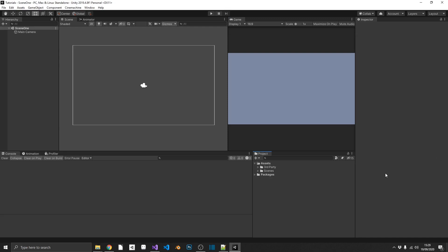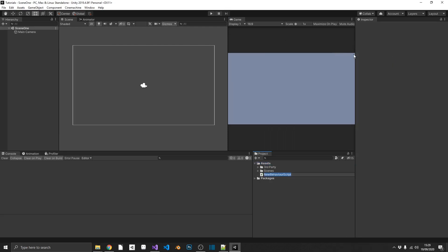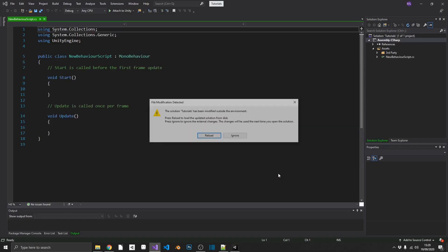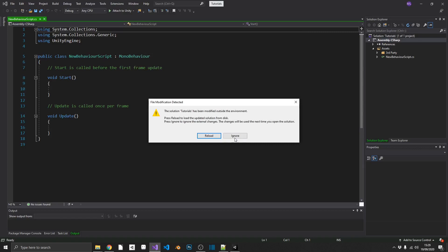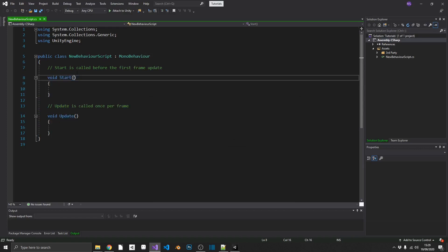If you're like me, whenever you create a new C-sharp script, we'll just leave that as a new behavior script, whenever you open it up, more often than not, you're going to remove update and start, or even just remove these comments.